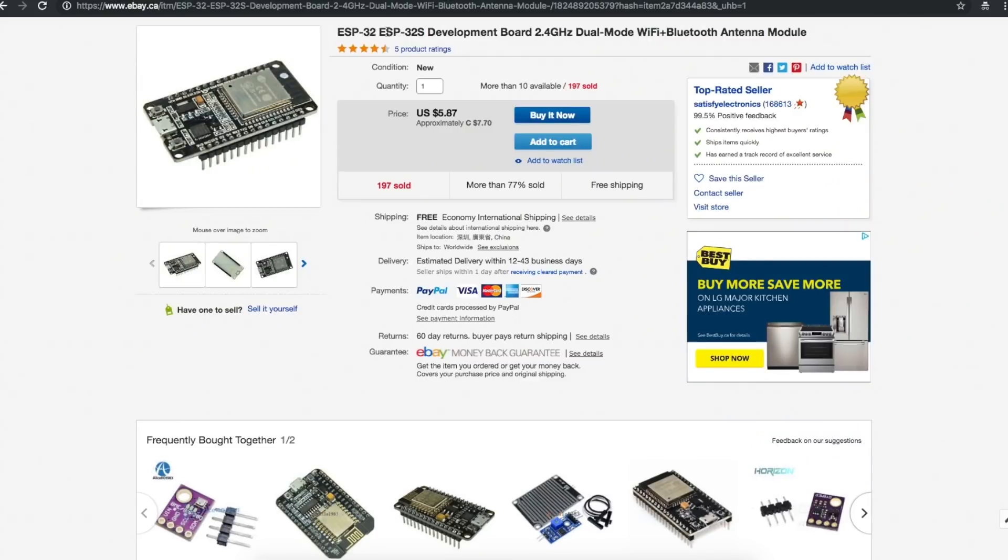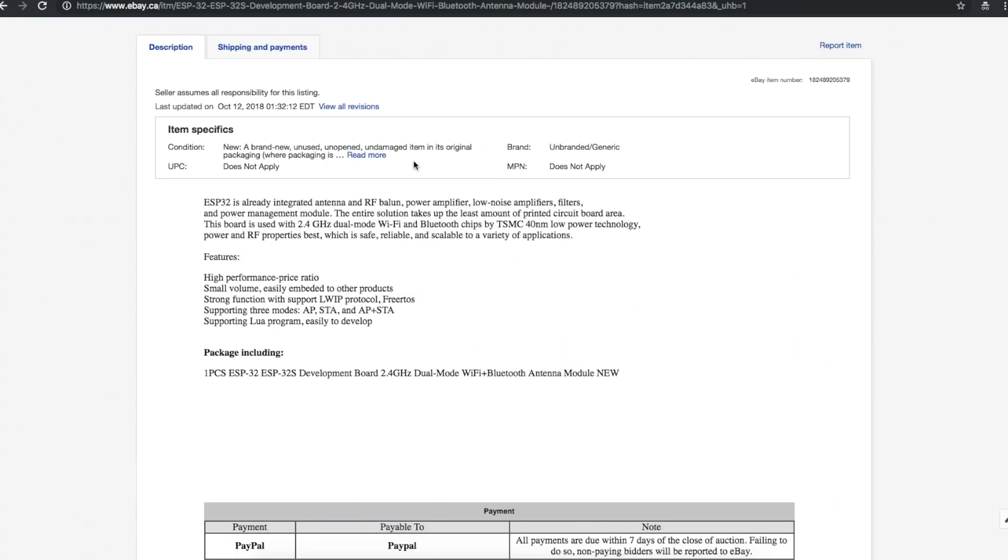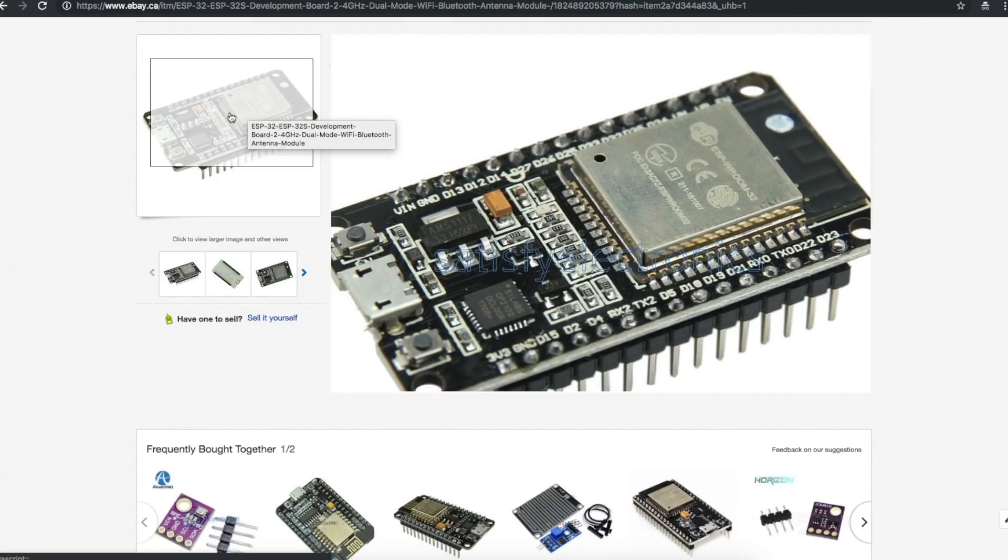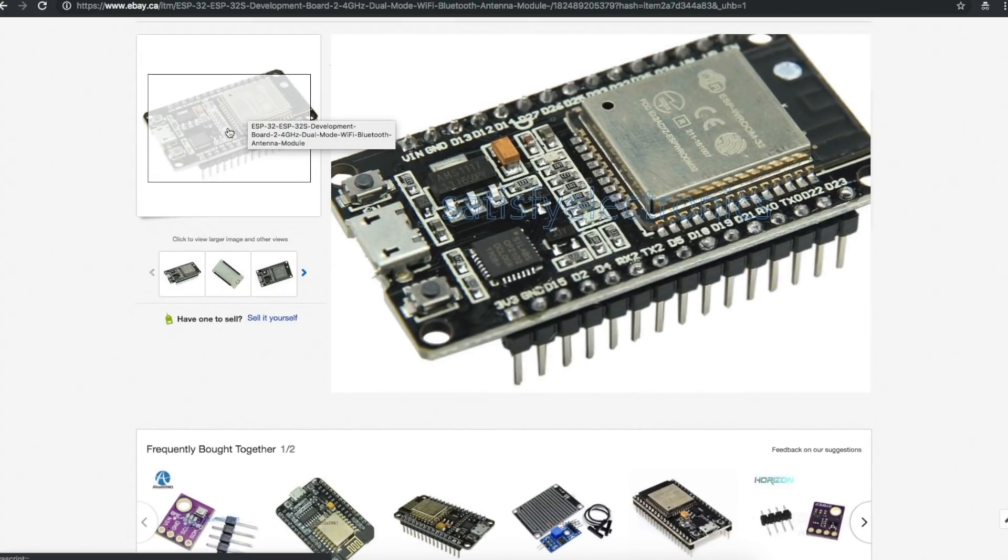ESP32. ESP32S. Which is it? Development board, 2.4 gigahertz dual mode Wi-Fi and Bluetooth antenna module. $5.87 from Satisfye Electronics. So they copy and pasted something from somewhere. ESP32 is an integrated antenna and RF balun power amplifier module. So 2.4 gigahertz Wi-Fi and Bluetooth. I'm not entirely sure which board this is, because I'm not totally familiar with this series.